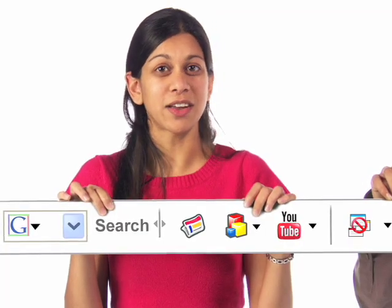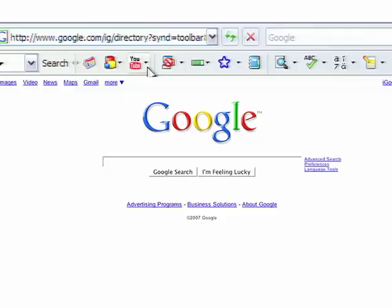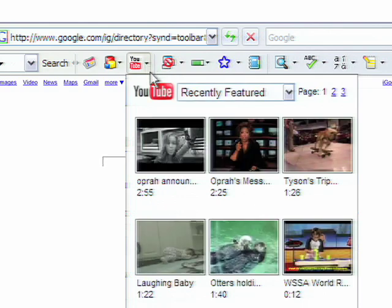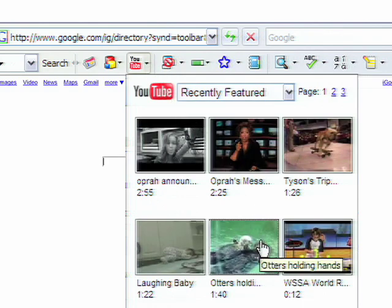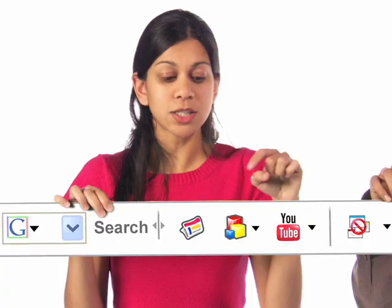Now you can add your favorite gadgets right to the toolbar, like the YouTube gadget that lets you see featured videos, or a weather gadget to quickly check the local temperature. Just click on the custom button icon to visit the gallery.